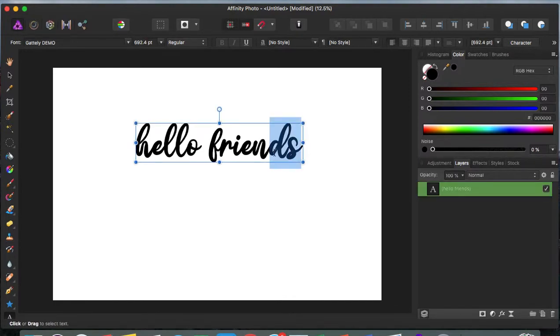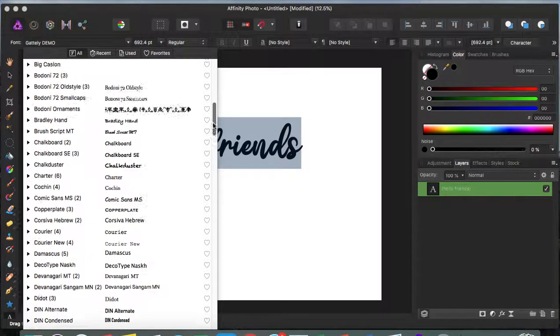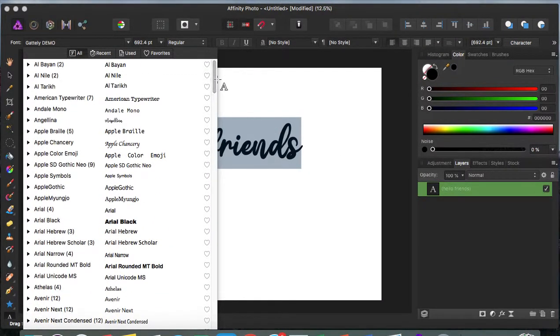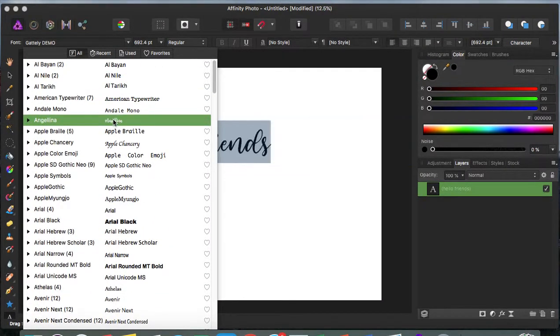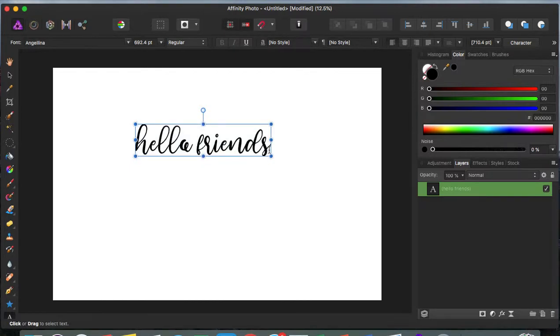Here it is guys, so that is it. That's how you download fonts into Affinity Photo. I hope this video was very helpful for y'all, so please give it a like and subscribe.